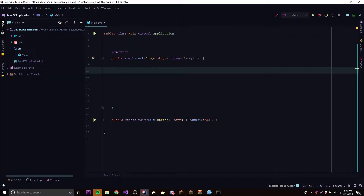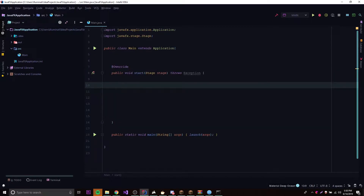Hey, what's up guys, back again with another video in the JavaFX series. This episode I'll be teaching you how to make stages and windows inside of your JavaFX applications. A stage is another name for window, so yeah, let's get right into it. What we have here is a simple program — I already made my JavaFX application using the main class and extending Application. If you don't know what this is, go ahead and watch the last episode.